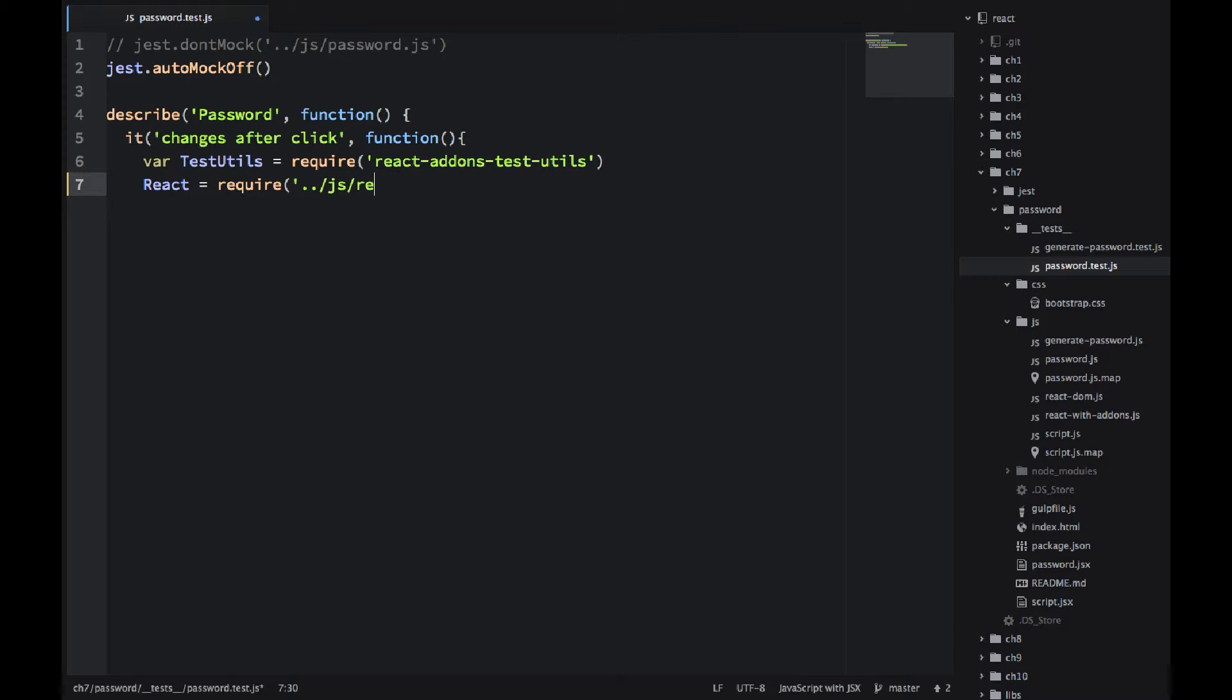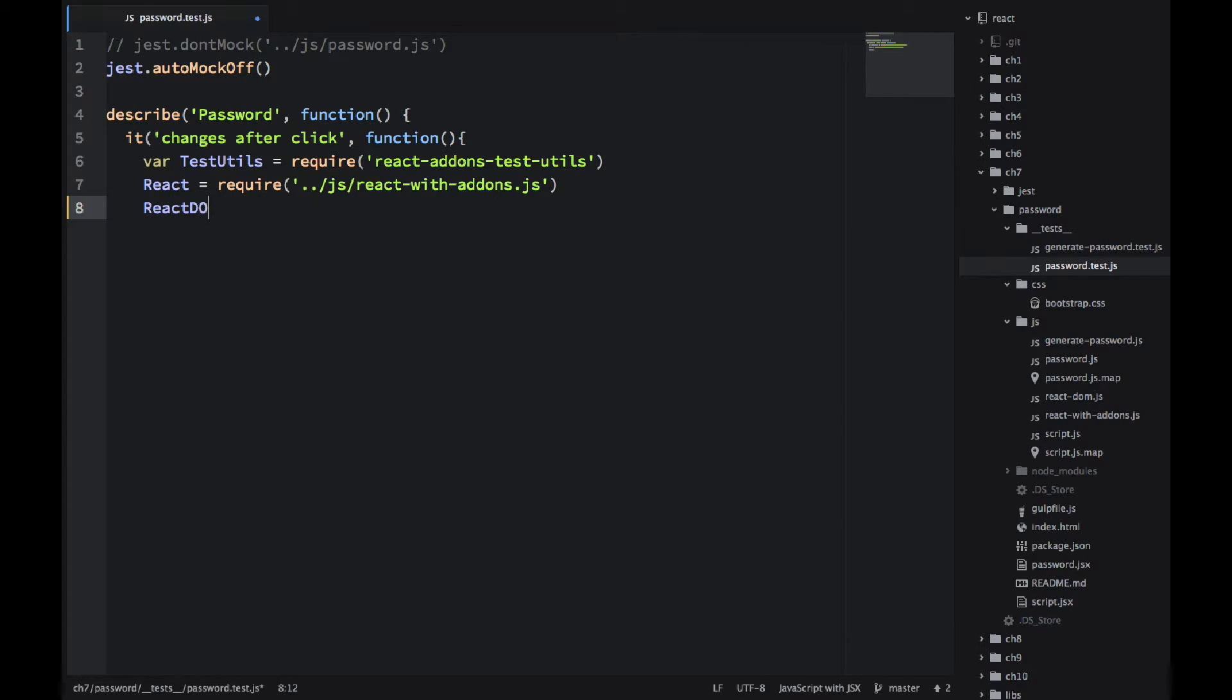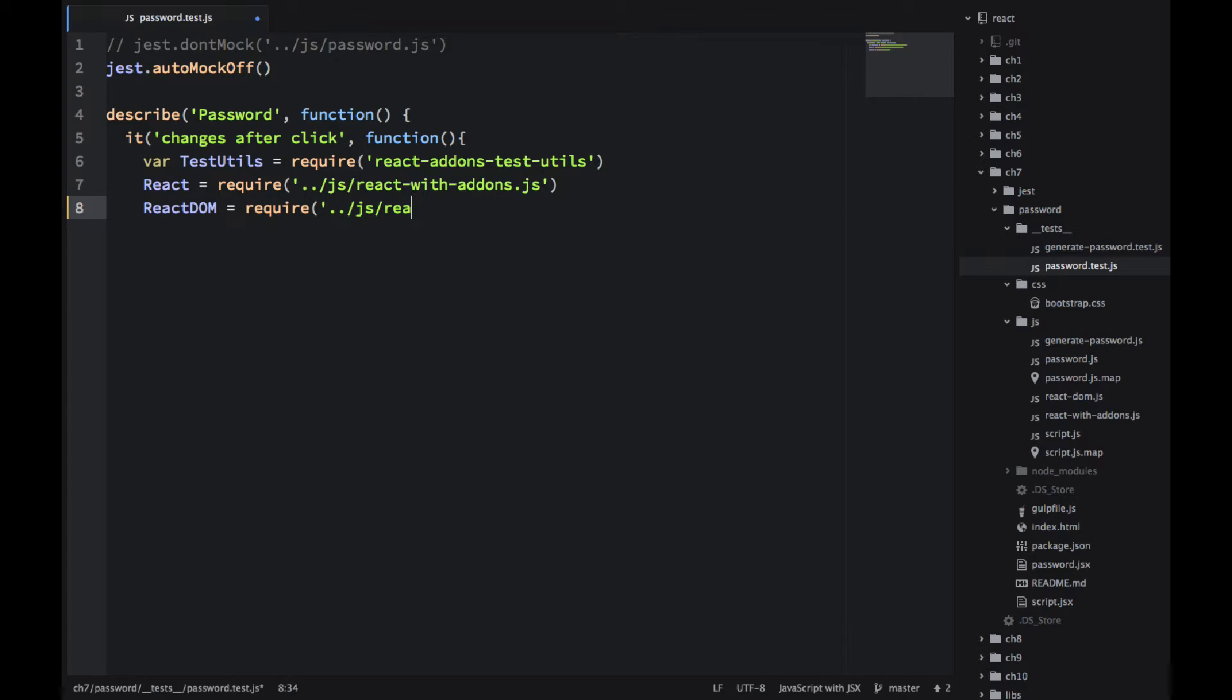That's a backend NPM module. I'm using require, which is a Node.js and Common.js style. So I get test utils. It's one of the React add-ons.